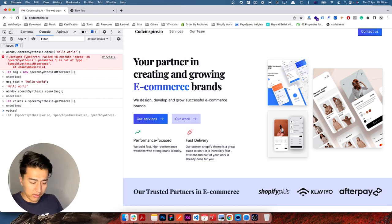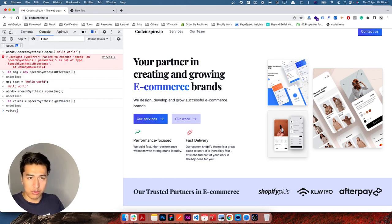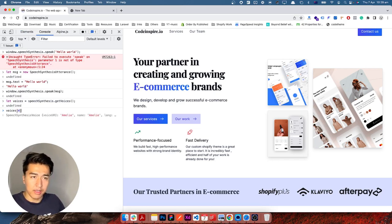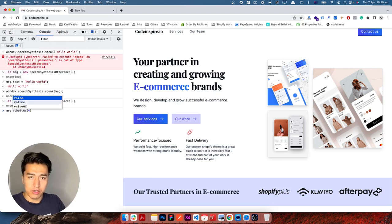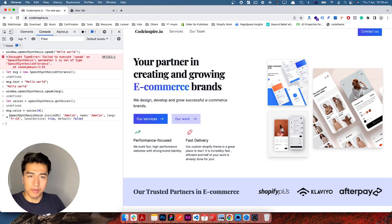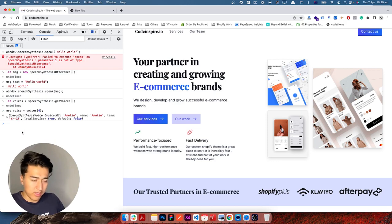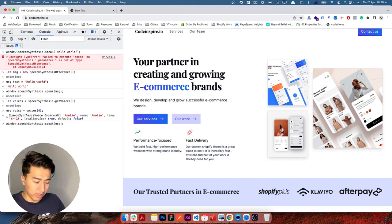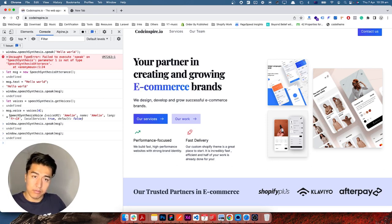Since this is an array, we can choose from it — let's select index 4. This one is Emily, I think. We set msg.voice equal to voices[4]. Now the voice is assigned to Emily — some Canadian accent. Let's give it a try by running speechSynthesis.speak again.